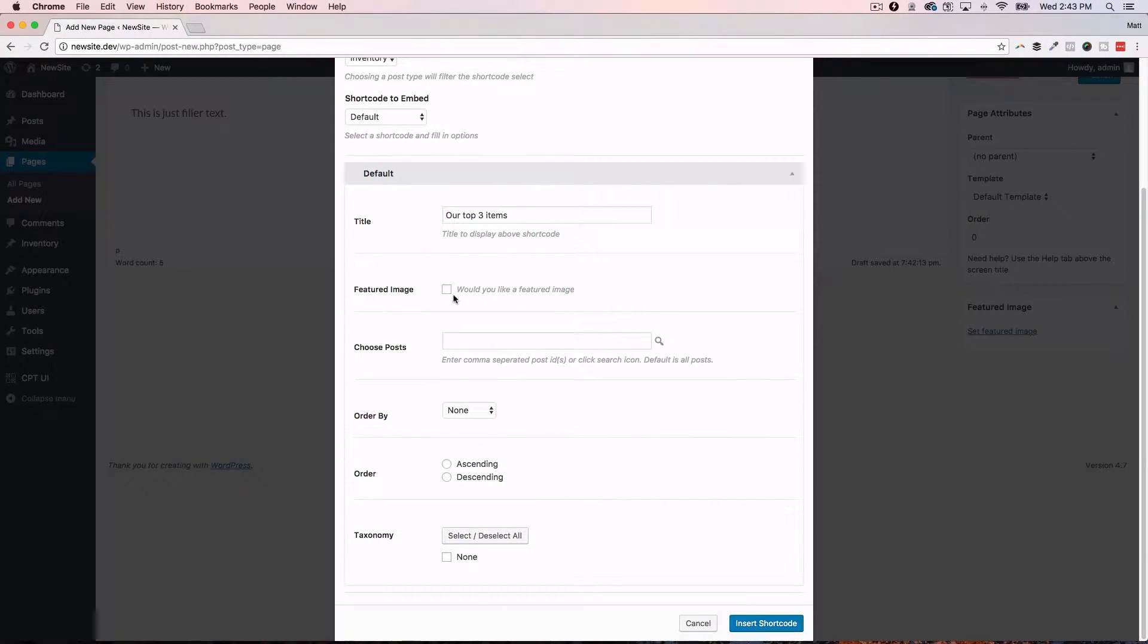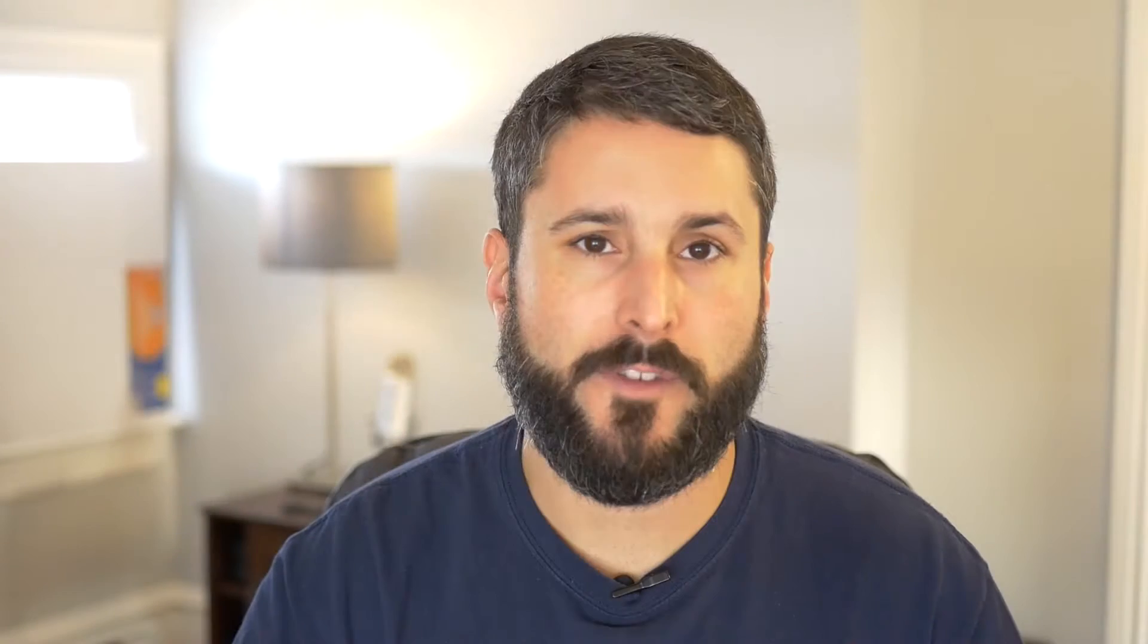You can do things like not show the featured image, show the featured image. You can put a title to all this stuff. It just makes it really easy. You don't have to write any lines of code to display your custom post types. It's really great for somebody who's really invested in CPT UI as a plugin. Maybe you're building a whole bunch of sort of large-scale WordPress websites, and you really just want to be able to get those archive displays done so much faster.